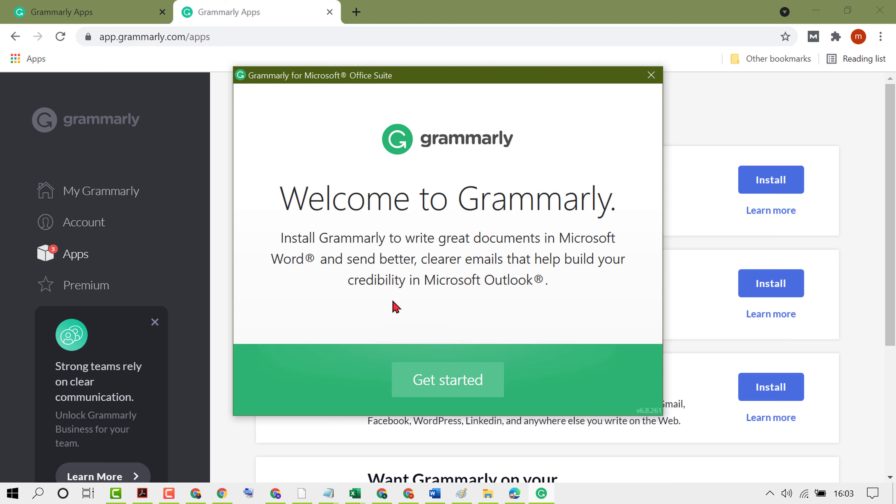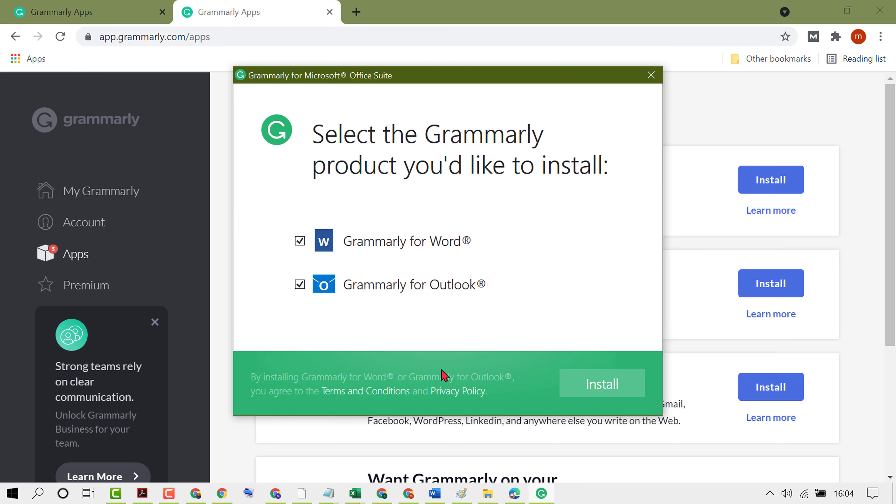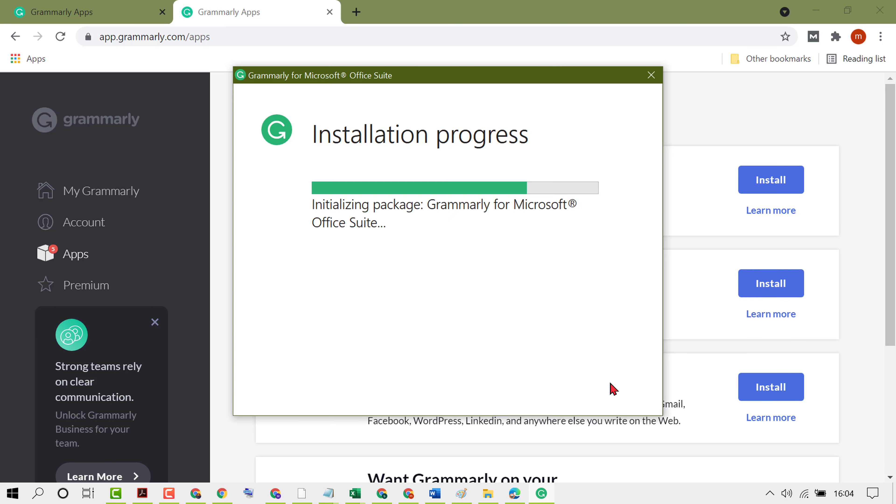That help build your credibility in Microsoft Outlook. Click on Get Started, check both boxes: Grammarly for Word and Grammarly for Outlook, then install.